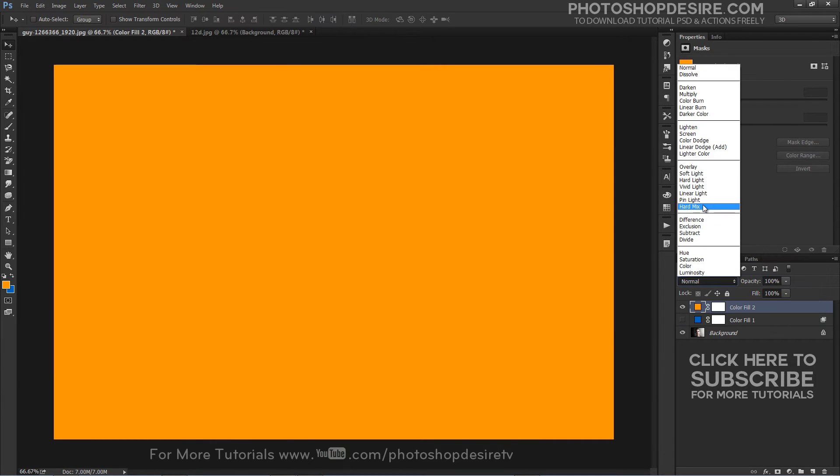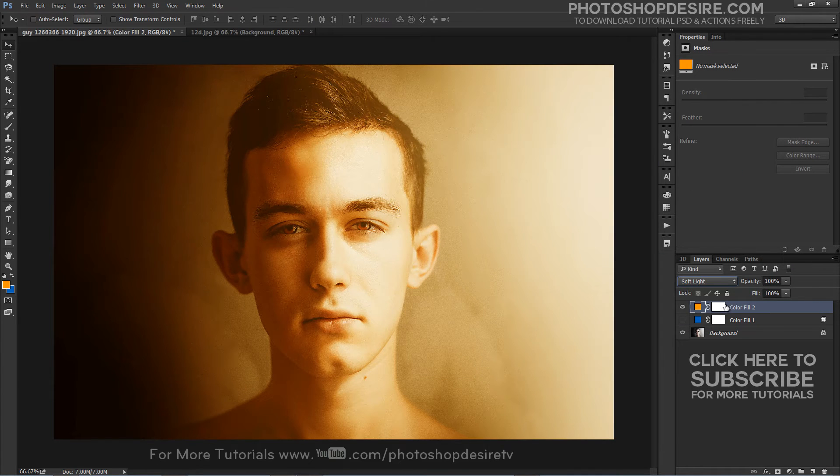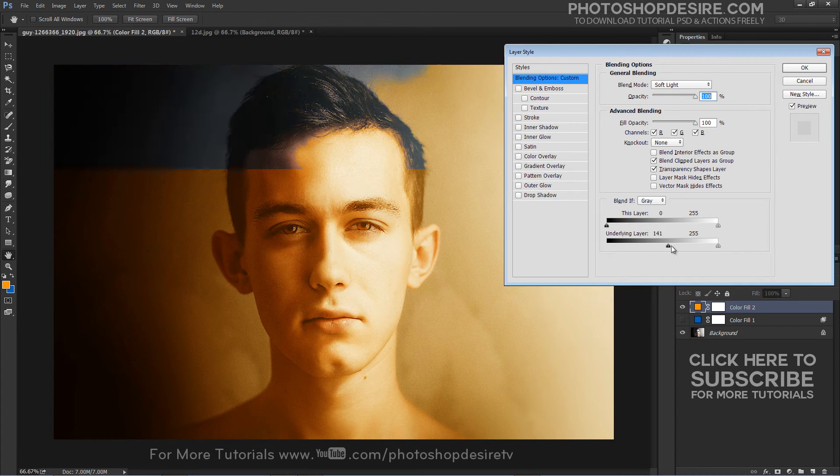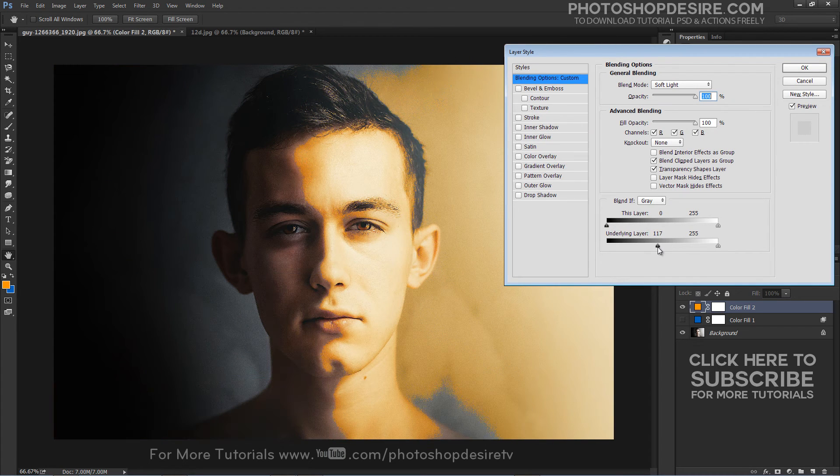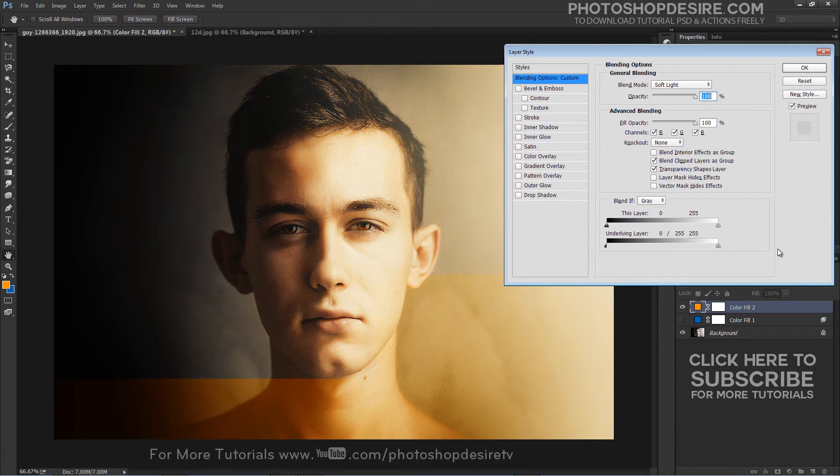This time, however, we want to preserve the highlights. So drag the black triangle to the right. Once again, split them to feather the blend.